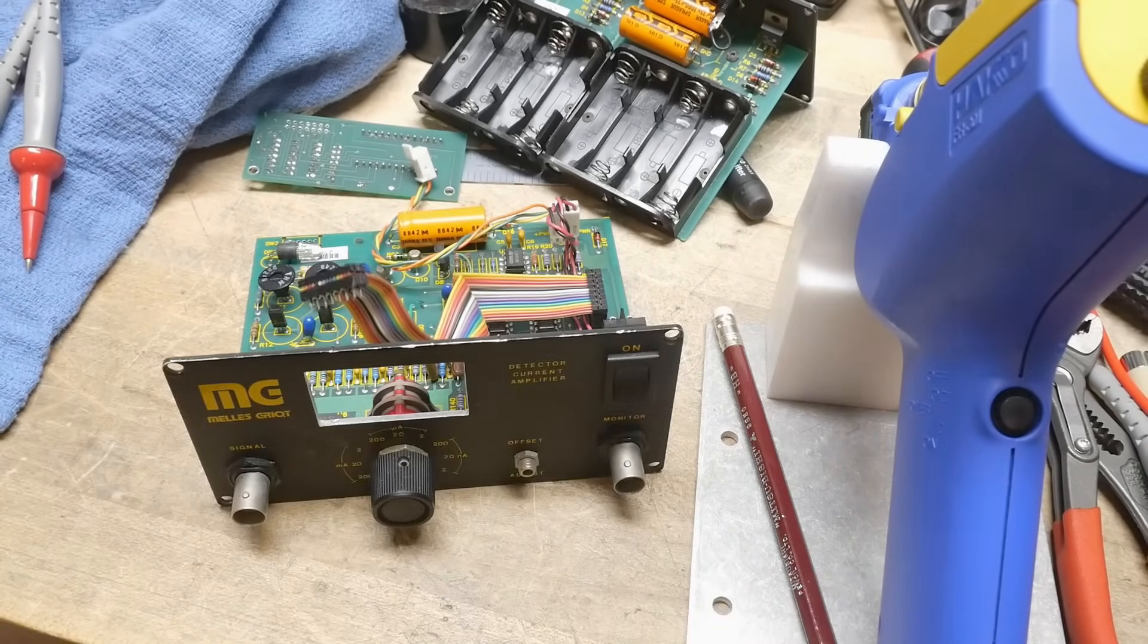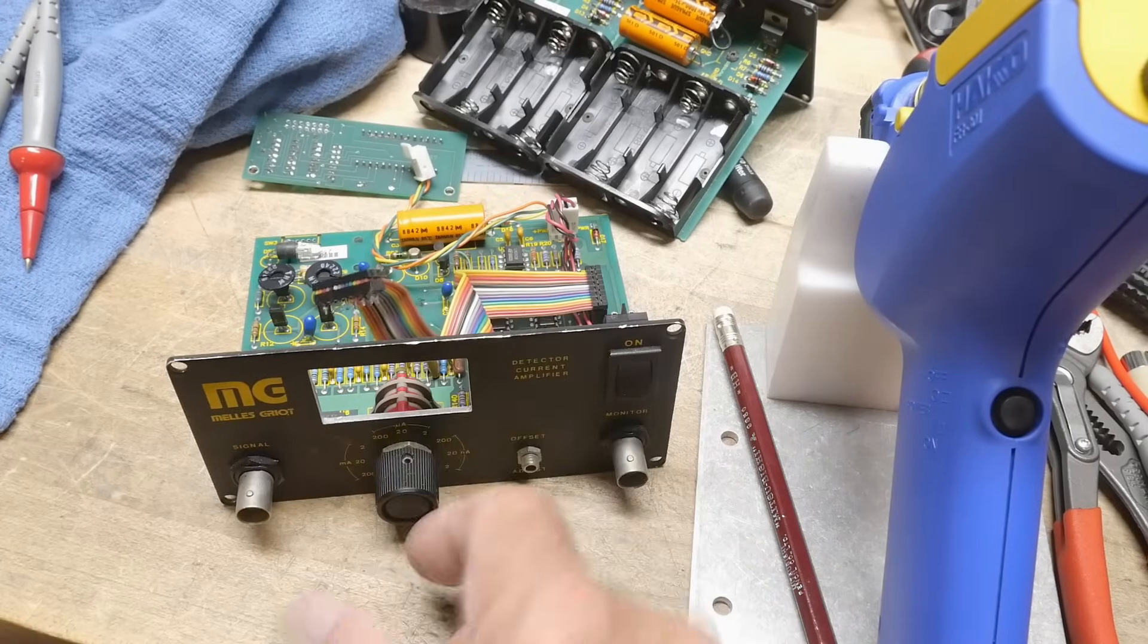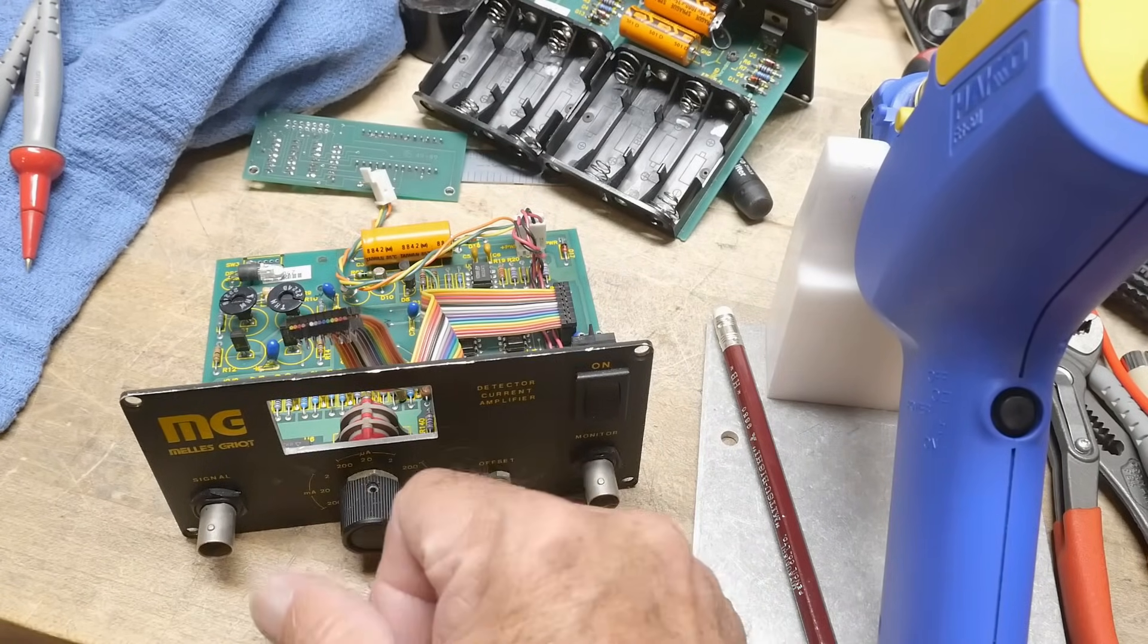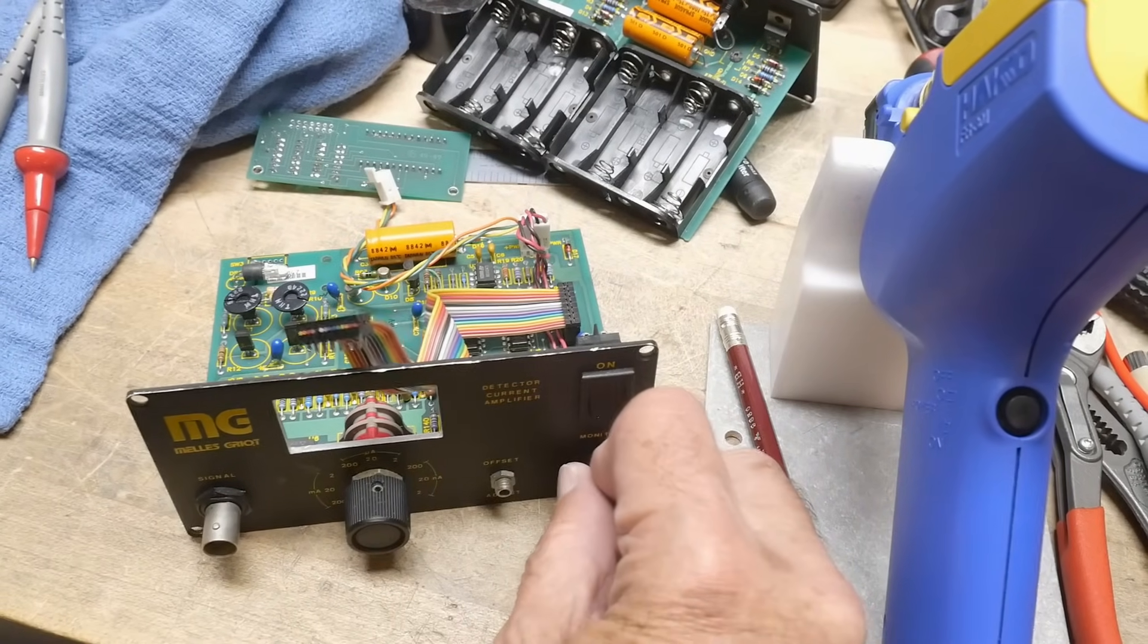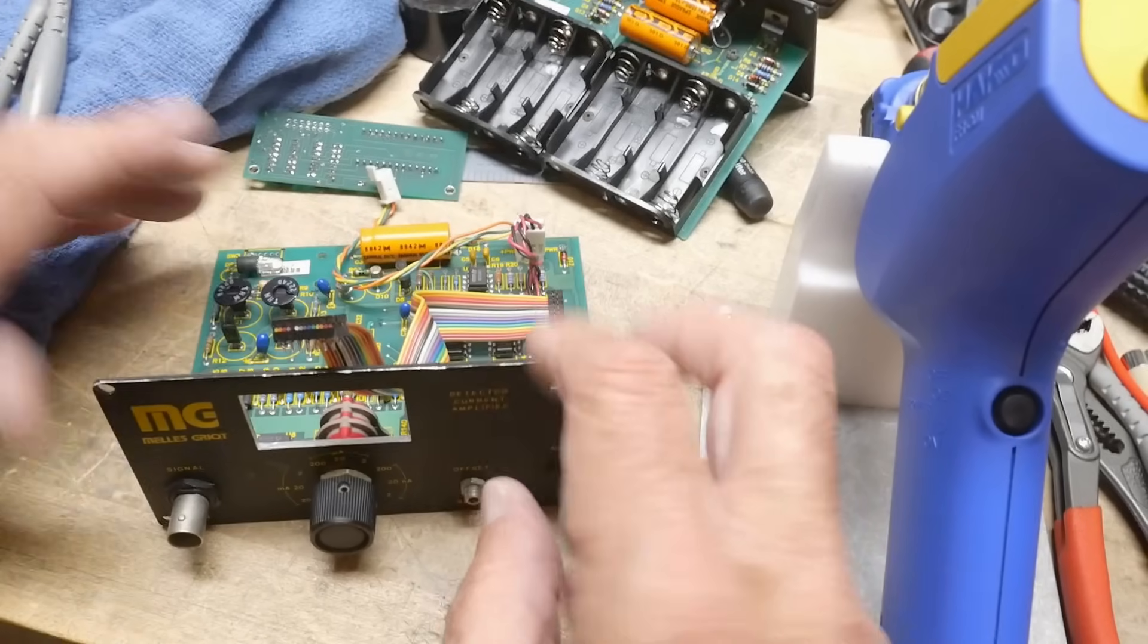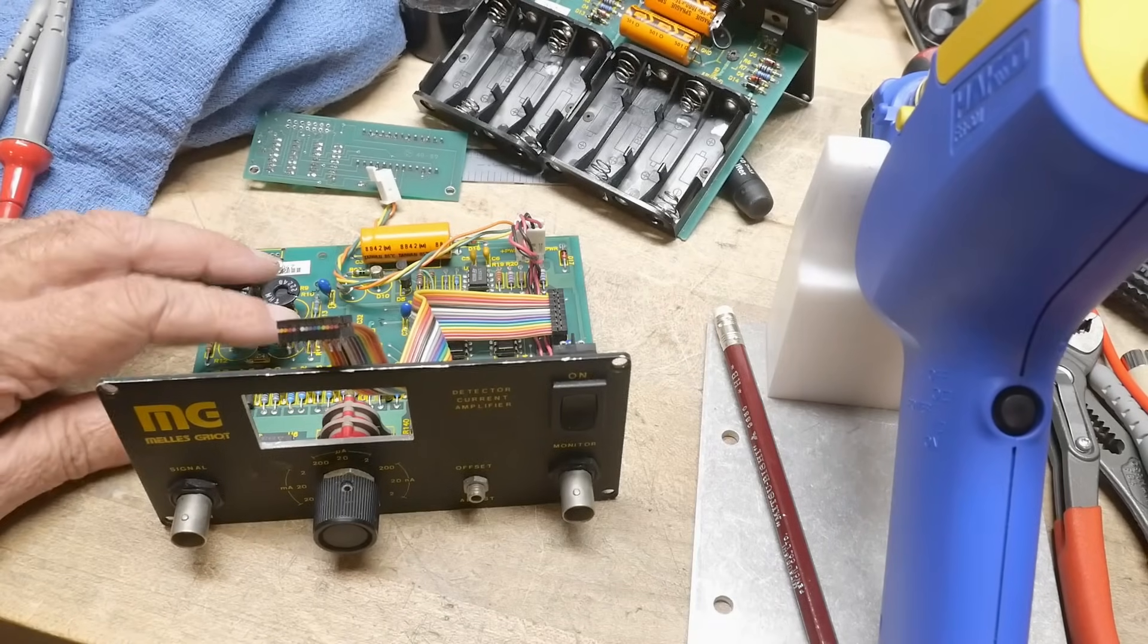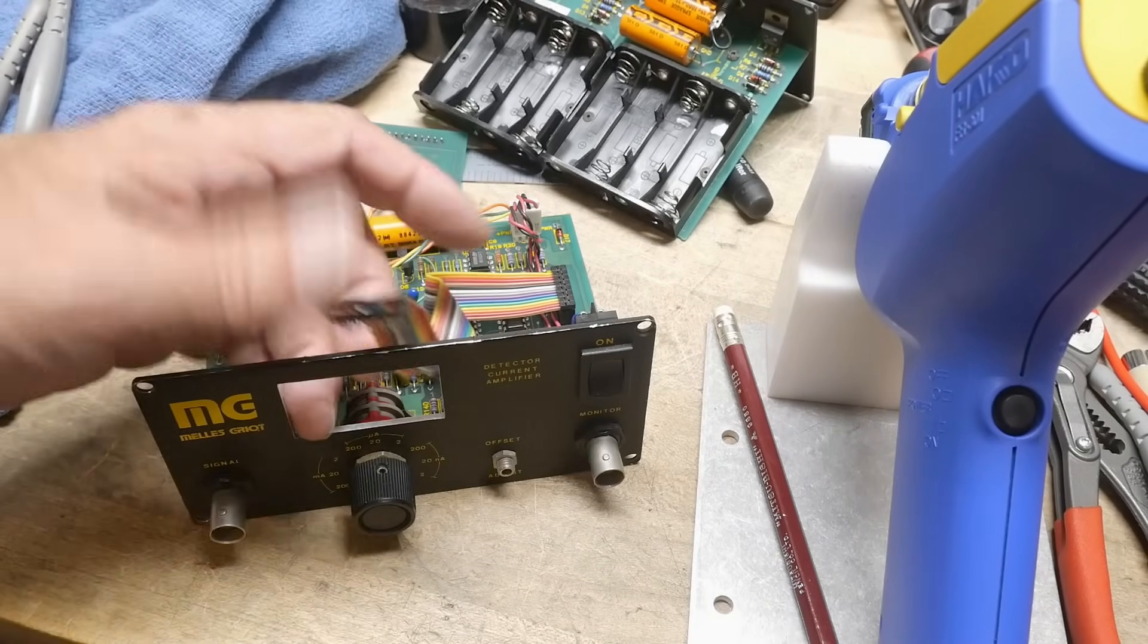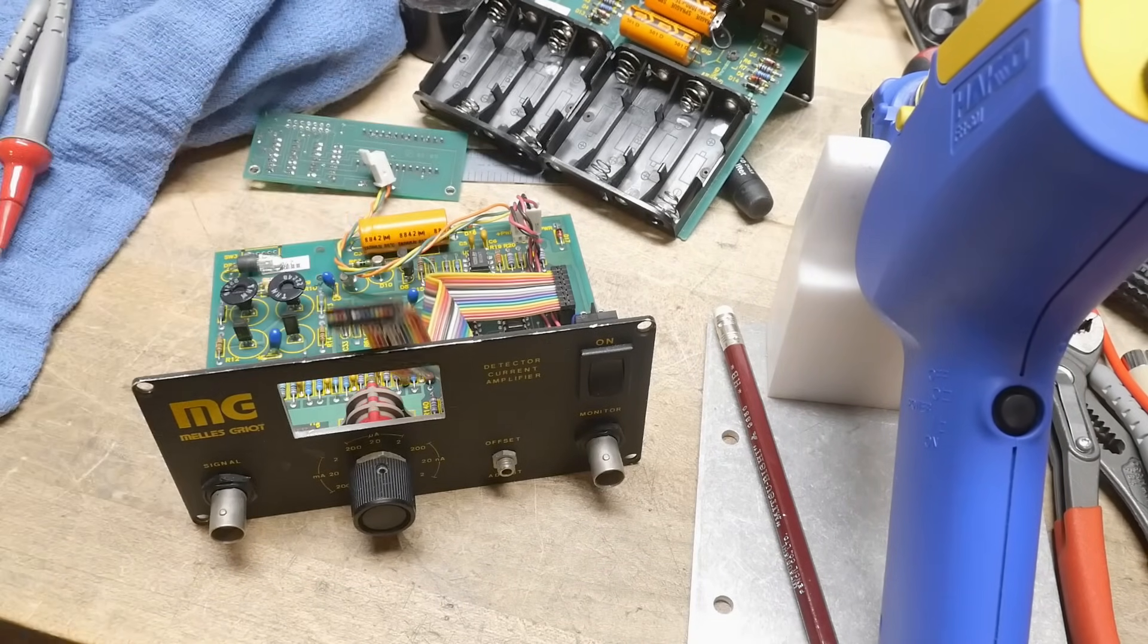But okay, so let's go take a look. We'll go into the office and I'll show you a little bit more about this circuit and what I'm doing about replacing the display.